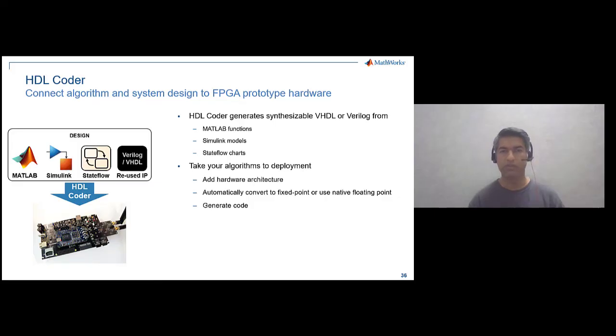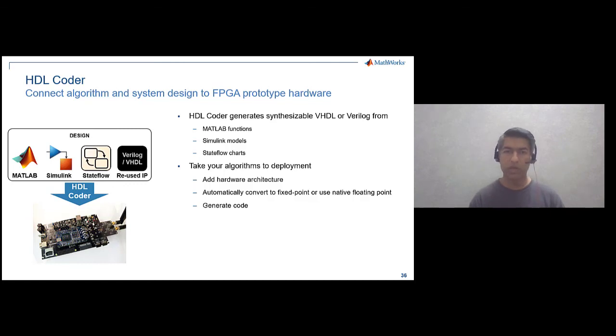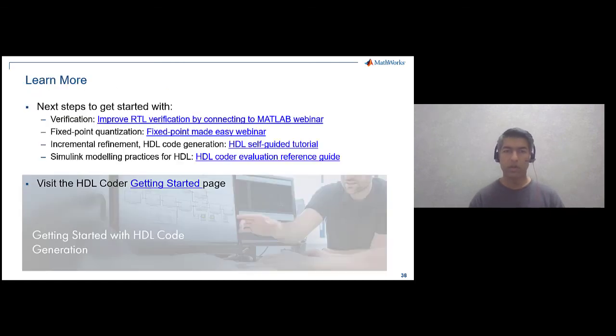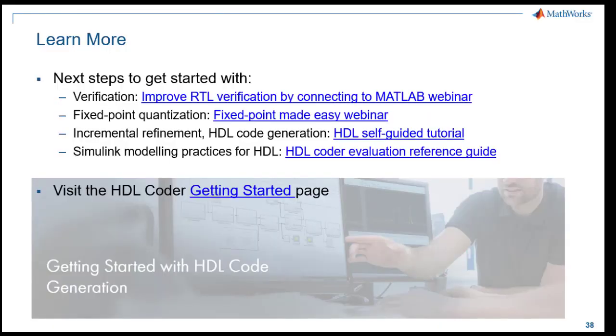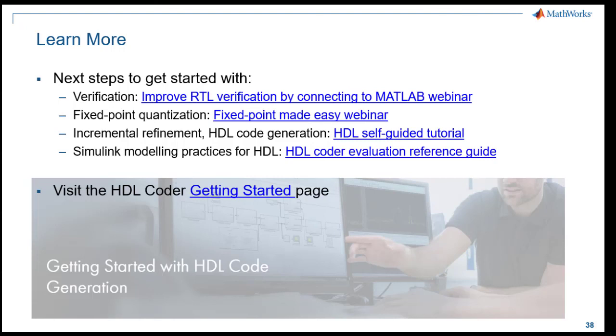I hope what we discussed and demonstrated today was of interest to all. To find out more and learn more use the following resource links which provides information on topics such as verifying the code using MATLAB, fixed point conversion, and I encourage you to try the HDL self-guided tutorial available on the MathWorks file exchange. If you are interested in evaluating the HDL Coder tool and want to get started visit our Getting Started page or get in touch with your MathWorks sales contacts.